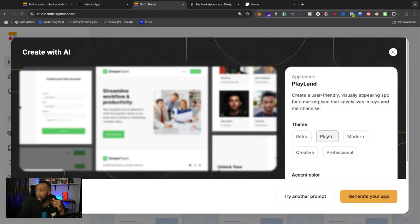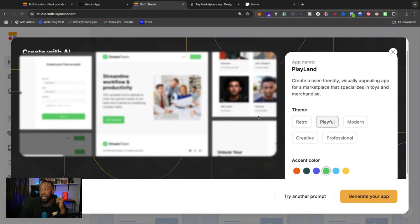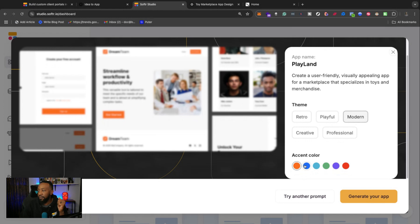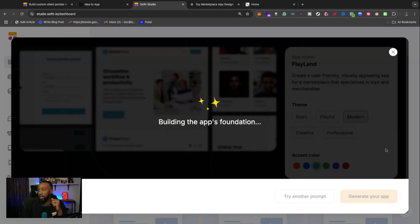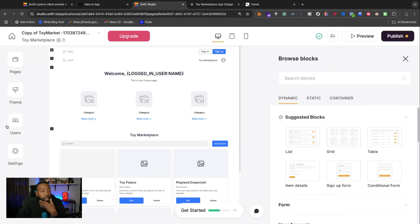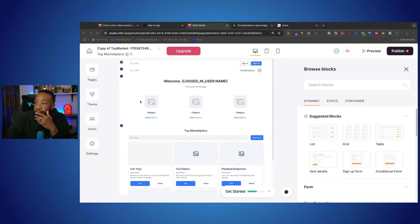So it'll take a couple seconds. It's going to generate. And here it gives me an app name. It says Playland. And then also it gives me the theme. What do I want? More retro, playful. I'm going to go modern. And then I'm going to go with this accent color. I'm going to go right here to generate the app. It's going to take a few moments. And just like that, it created my application.